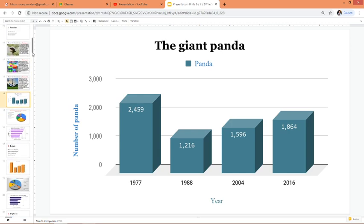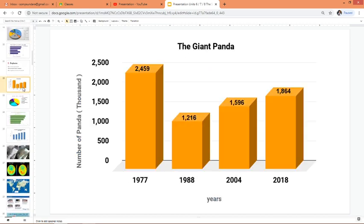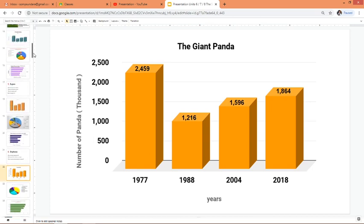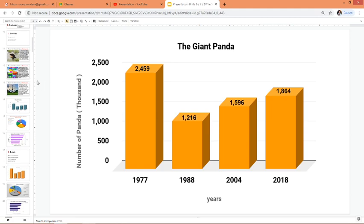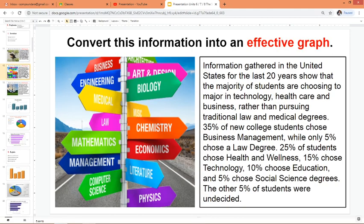Let's go to the second type of data — the information gathered in the United States over the last 20 years showing that the majority of students are choosing to major in technology, healthcare, and business rather than pursuing traditional law and medical degrees. I gave you percentages, and remember that the best graph to show percentages is the pie graph. The pie graph is probably the most popular style, and it's most effective when you want to show percentages.